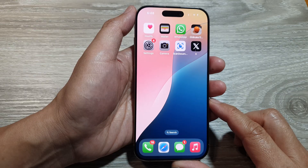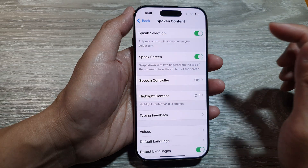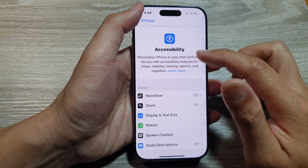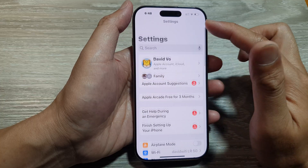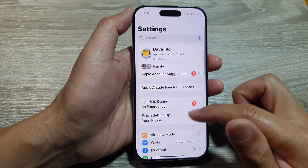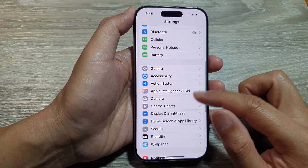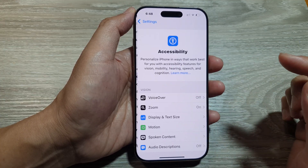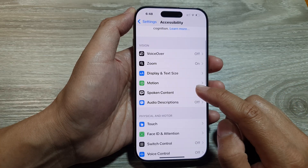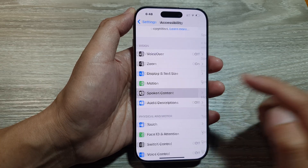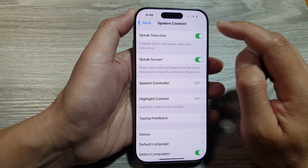From the home screen, tap on Settings. In Settings, make sure you go back to the main settings page, then scroll down and tap on Accessibility. Next, scroll down and tap on Spoken Content.